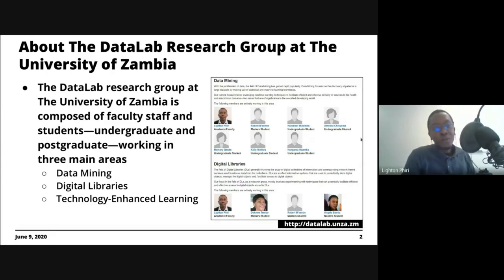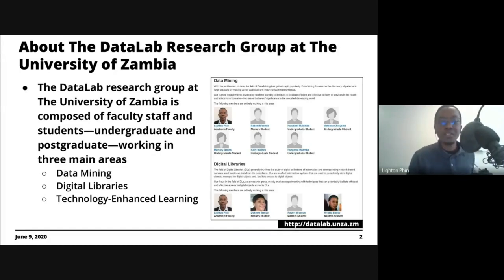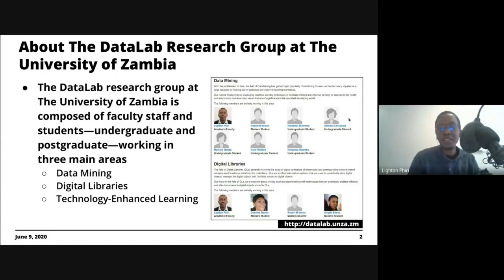If you find time, go to the link and you'll find out more about the Data Lab Research Group, though we're in the process of migrating the website so it might be a bit slow. You'll also find links to publications, especially capstone project reports done by past students.